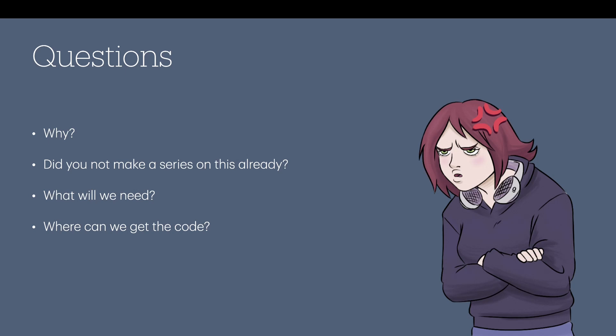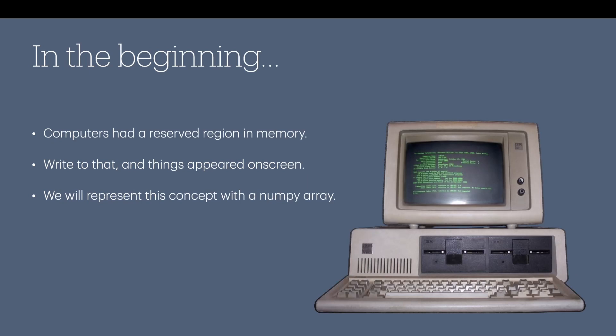Okay, what will we need? This series will be running in Python. We will need a few Python libraries specifically PyOpenGL, SDL—sorry, not SDL, Pygame, you know what I mean. Pygame uses SDL. Numpy, number if you like, and some other things. Where can we get the code? The code will be linked down below. We'll have that in the video description.